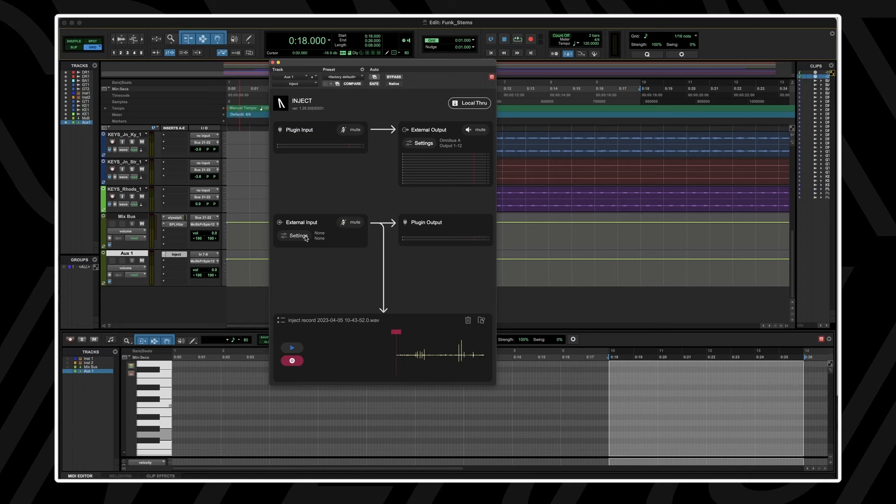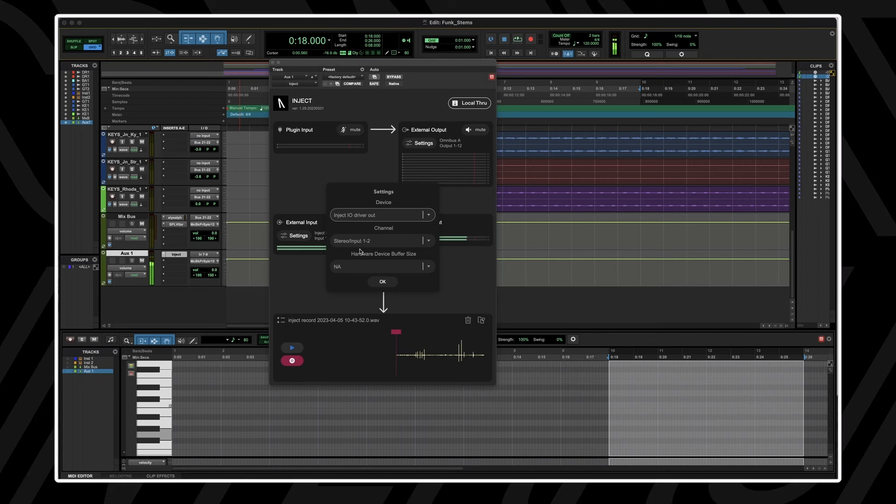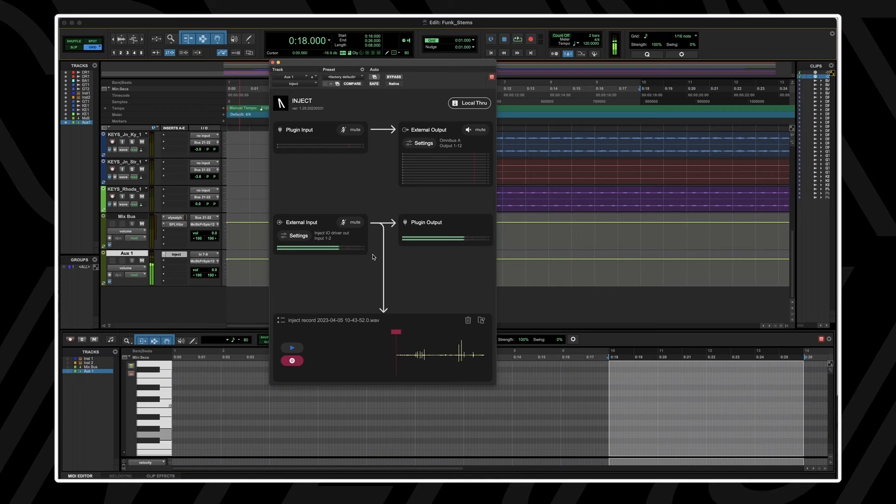Inject also allows you to bring in external audio devices. This could be a virtual audio device such as an Omnibus driver or the Inject driver, or even any hardware audio device that supports USB streaming.